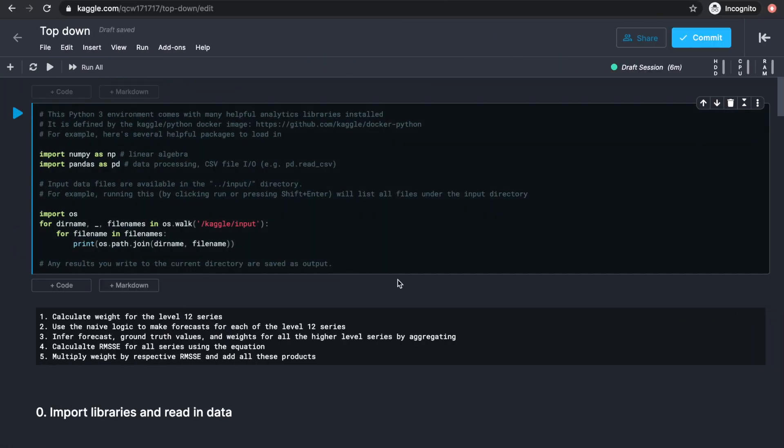I made a copy of the notebook we wrote for our last video, and the only change we have to make is with the prediction method. The plan is to get the forecast for one of the higher level series, calculate what proportion of that higher level forecast should be distributed to the level 12 series, and then aggregate the level 12 series to get all the other levels and evaluate our local validation set.